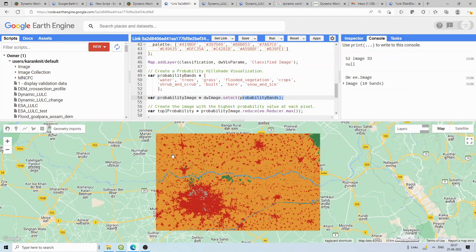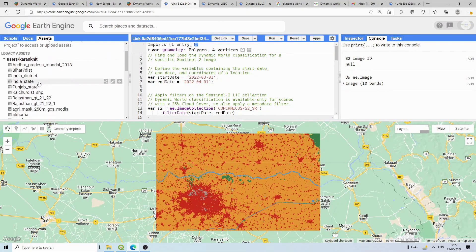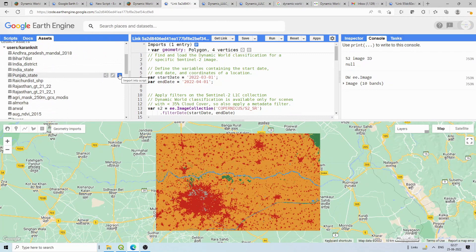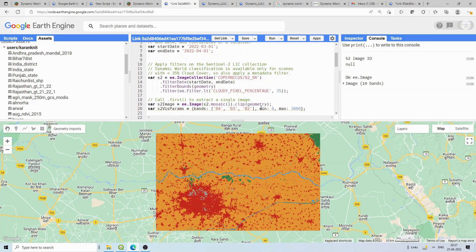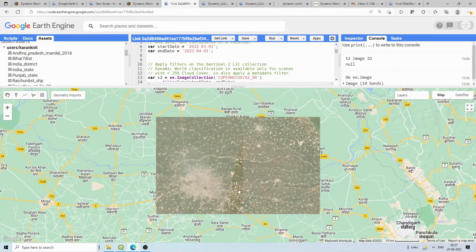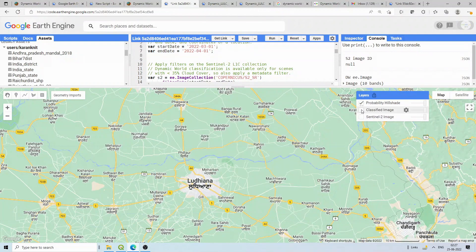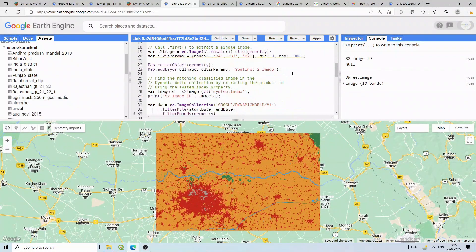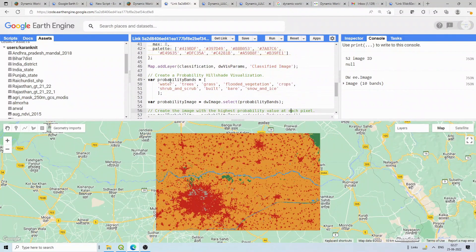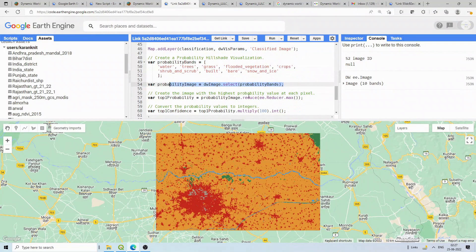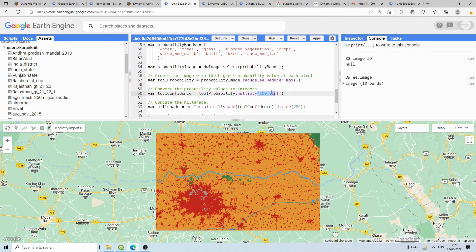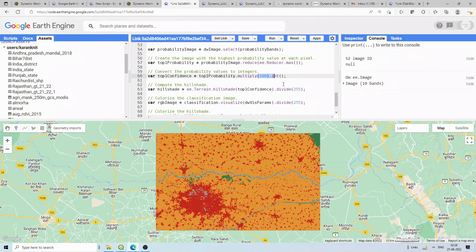You can see the LULC has been loaded for my particular area of interest. Instead of drawing geometry, you can also import boundaries — for example, I have a Punjab state boundary. I'll show you that. The Sentinel image has been loaded and the classified image has been loaded. The probability hillshade hasn't loaded yet — that's because after selecting the probability bands, we need to reduce them using maximum, then multiply by 100 to convert to values like 80 or 90.